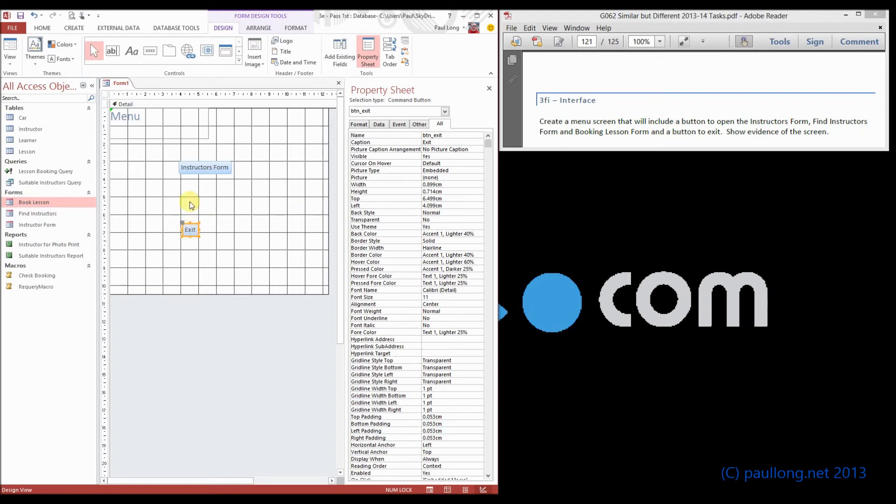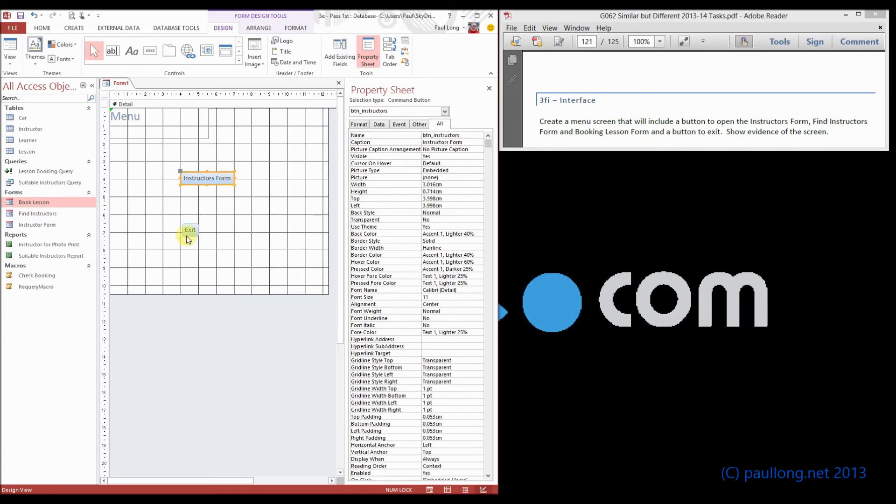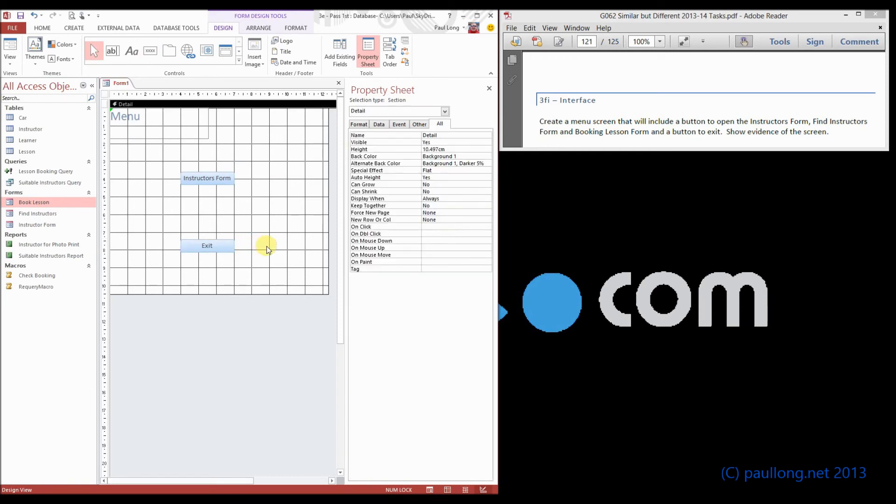Now in terms of how this is going to look it would make sense to have them all lined up so we will use the grid to help us and if you just line them up like this, there we go.